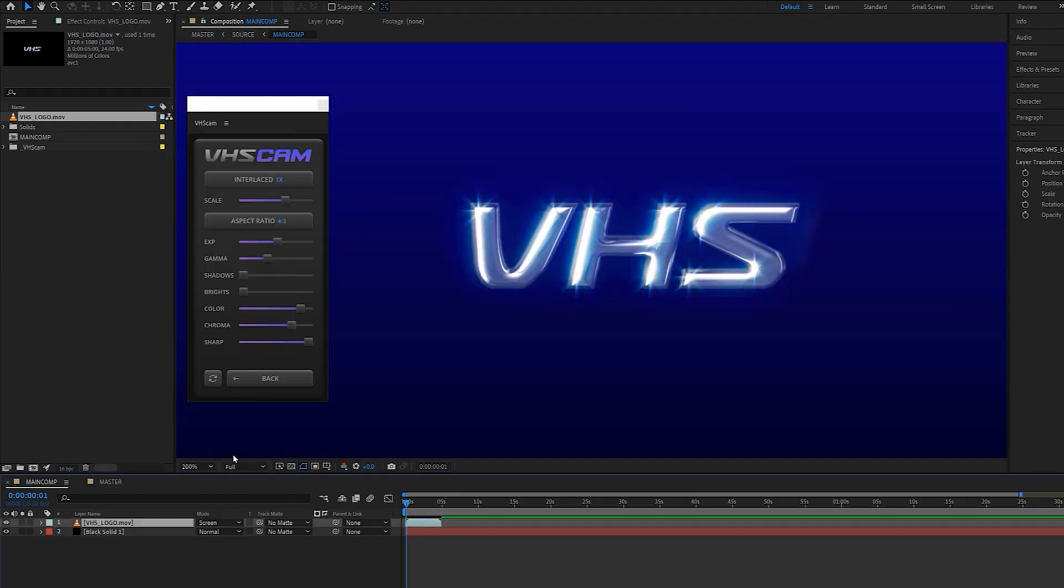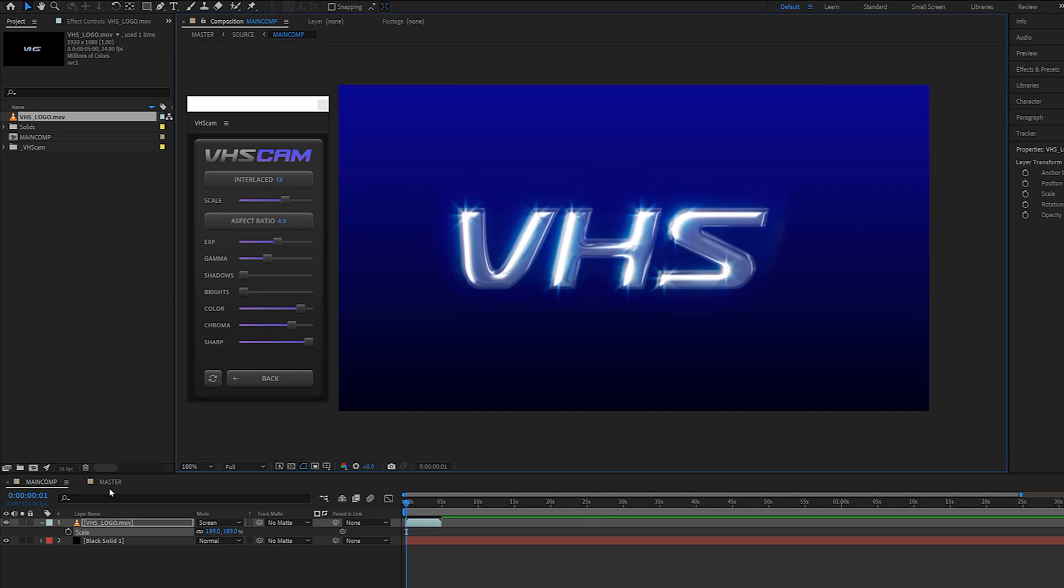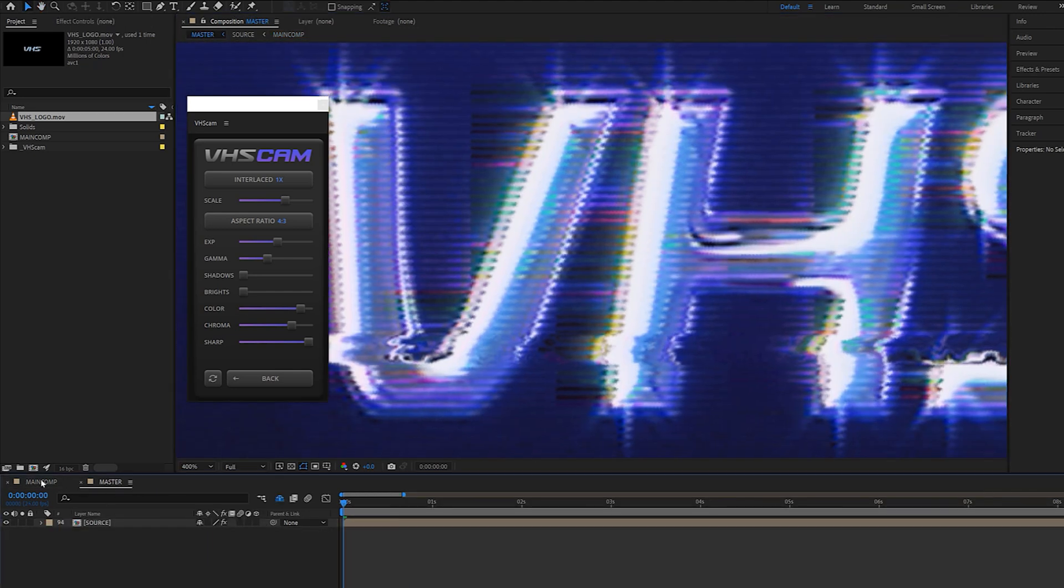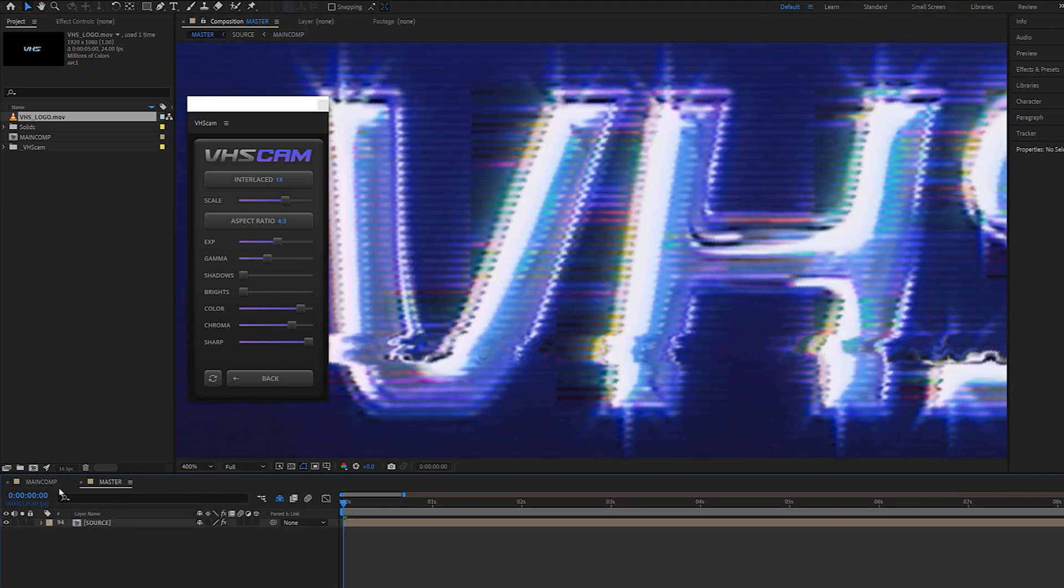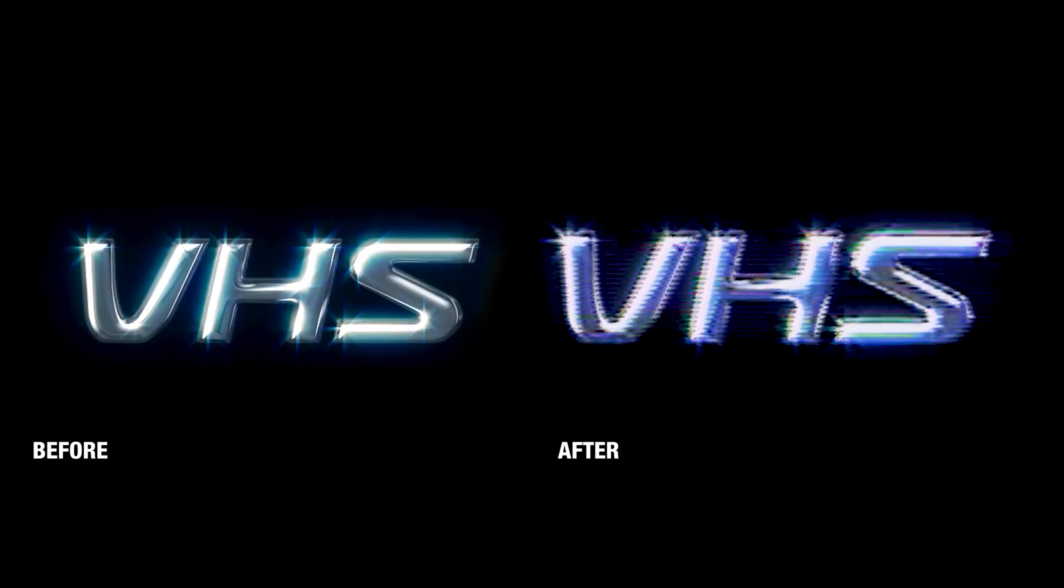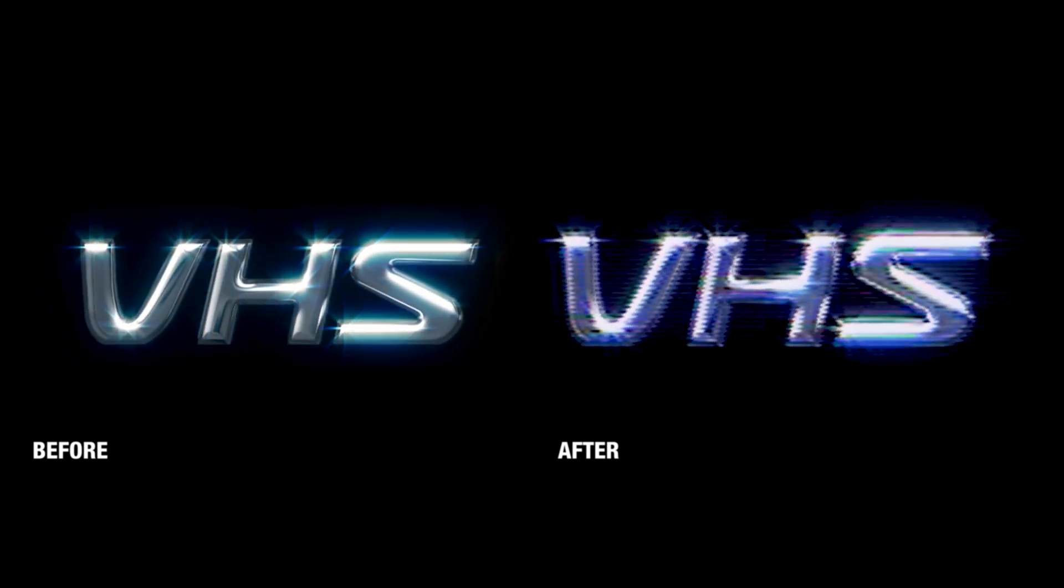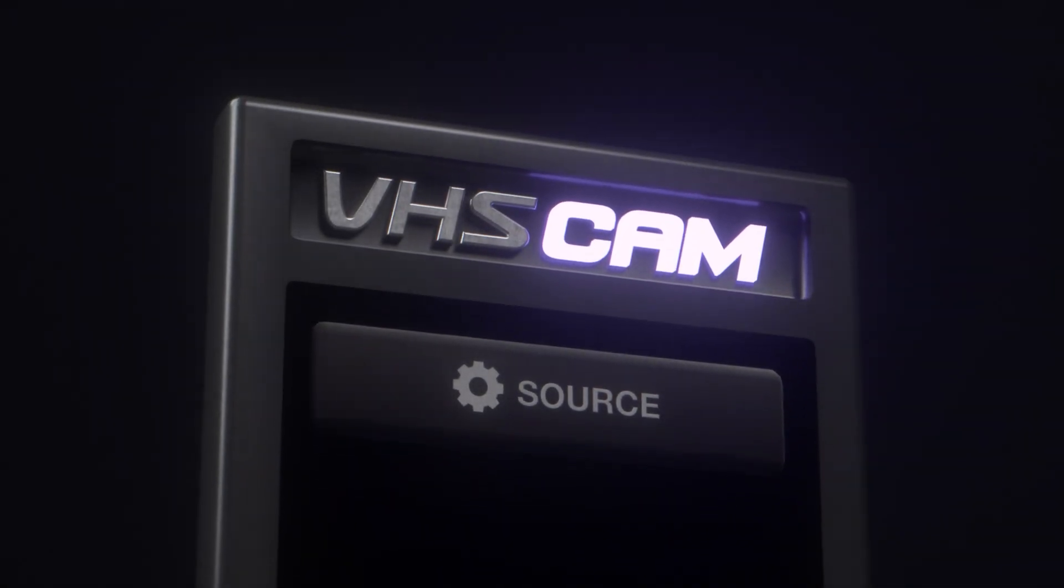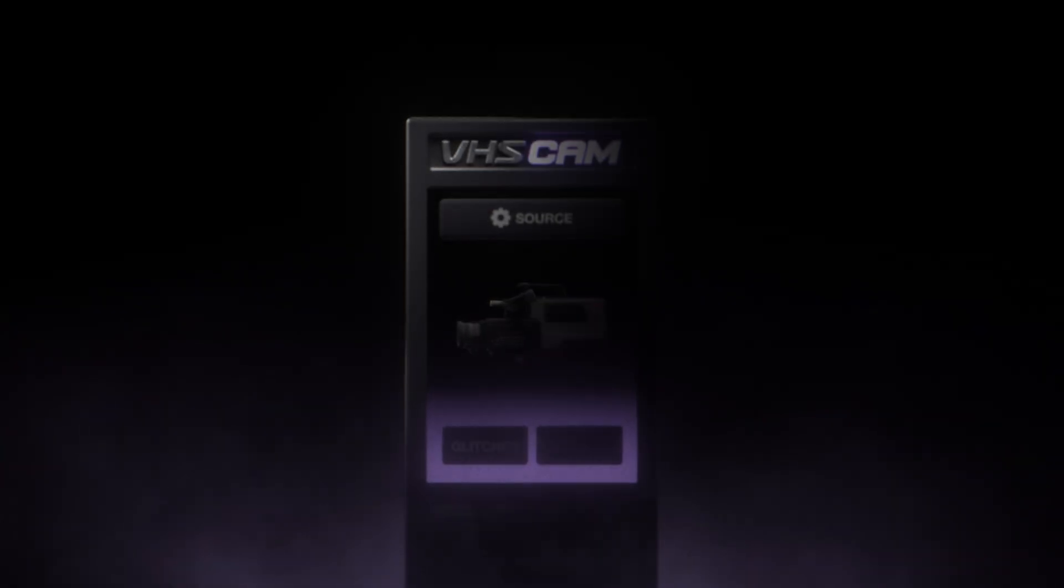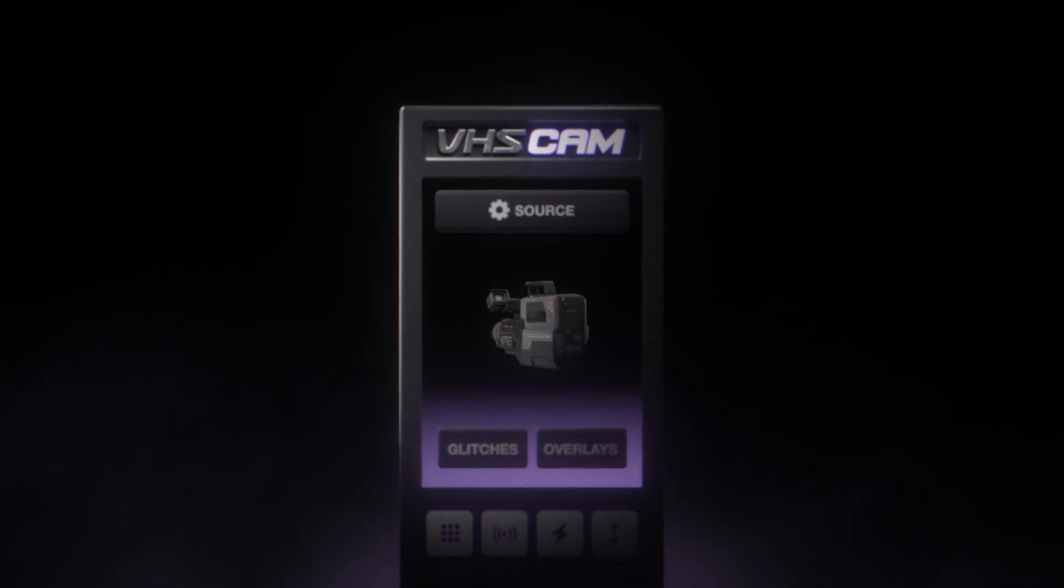As you can see, if we swap this simple text for something a little more polished, the results are truly mind-blowing. There are so many other ways to use this plugin, which I'm going to cover in upcoming videos, but that'll be pretty much it for today's quick tour of the VHS cam plugin.